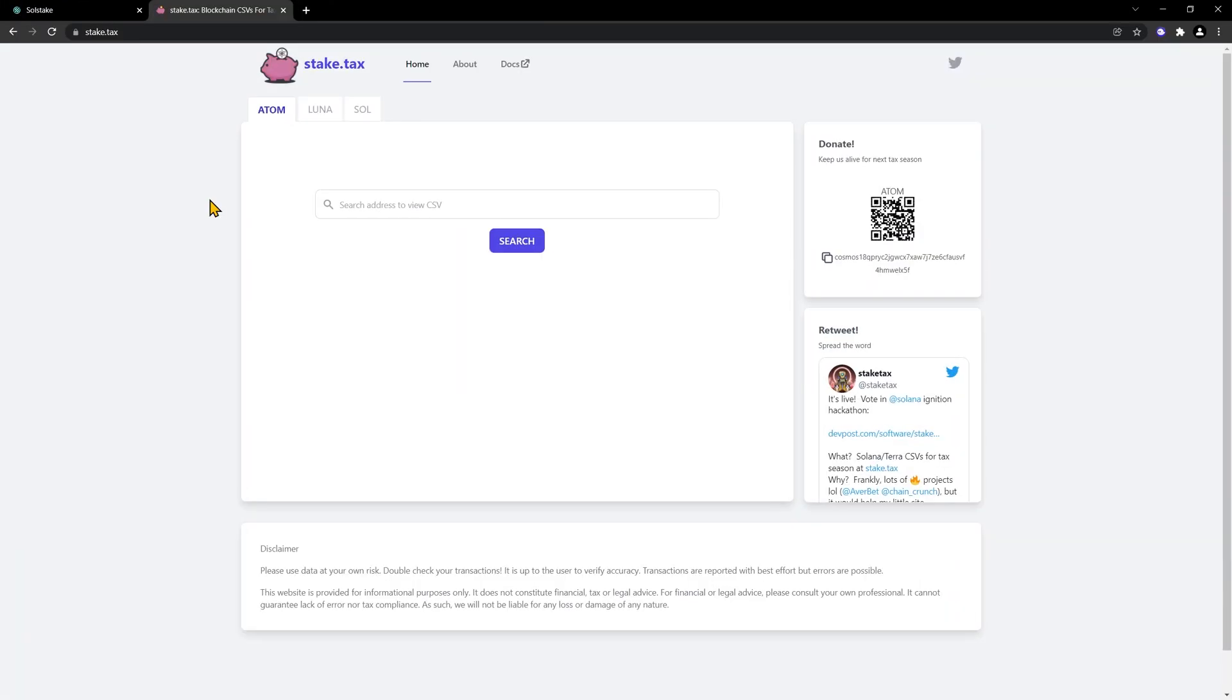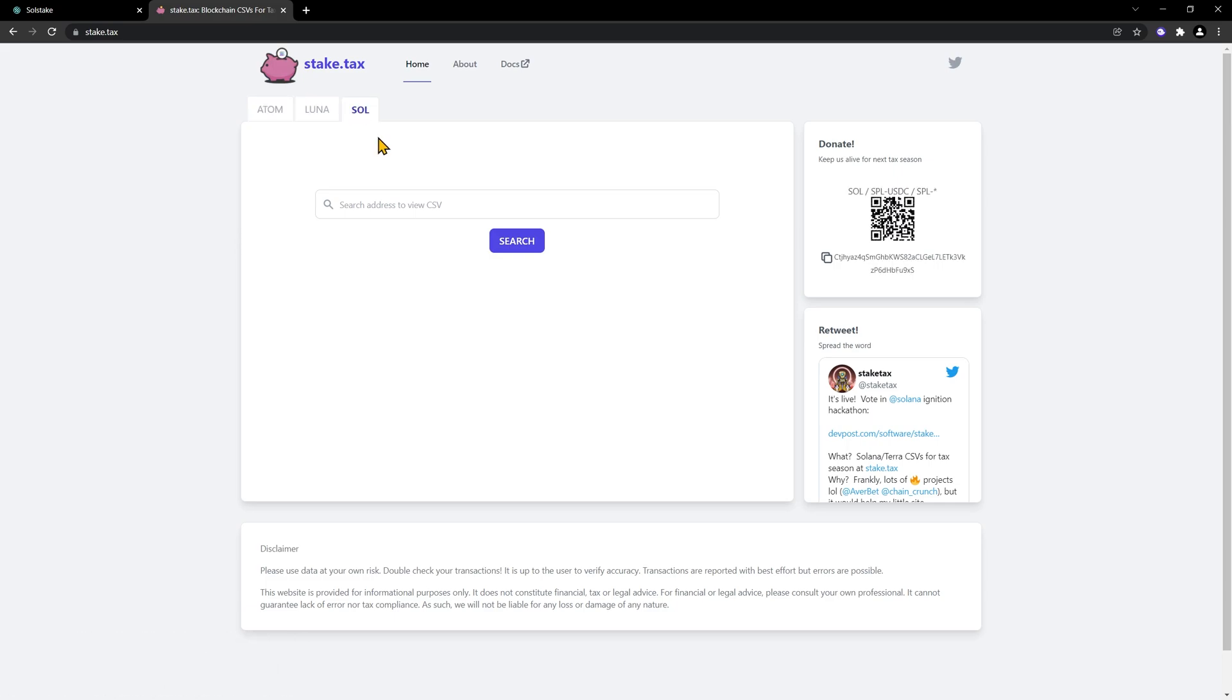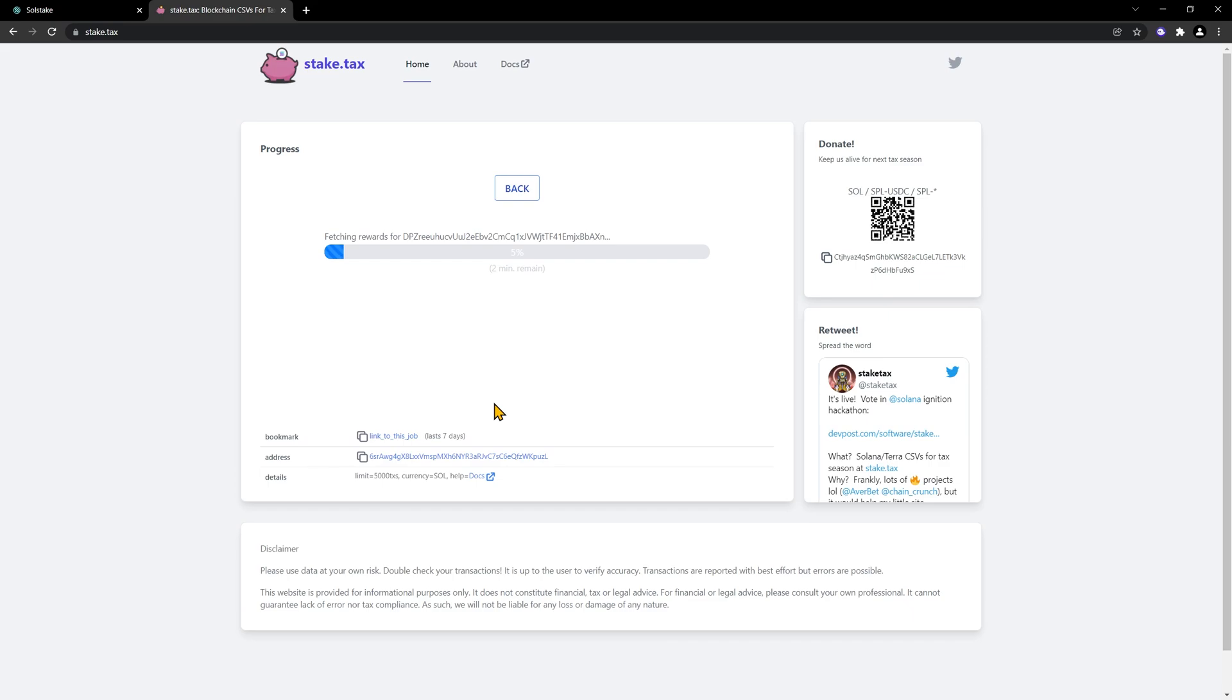When you need all your transactions for bookkeeping or tax purposes, just come to stake.tax and click on Sol, and paste your address, and click Search. This will not take very long, but it will put all of the information into an Excel spreadsheet for you.